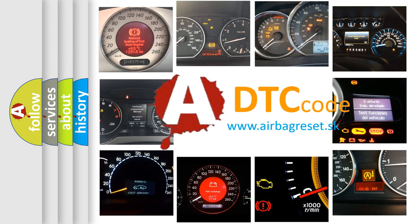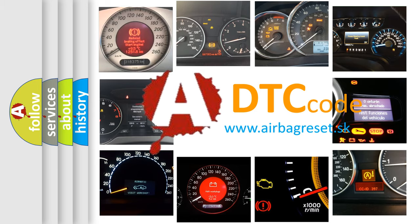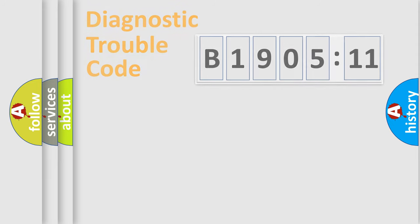What does B190511 mean, or how to correct this fault? Today we will find answers to these questions together.